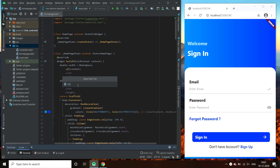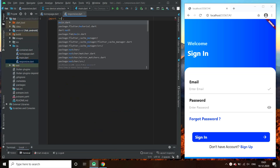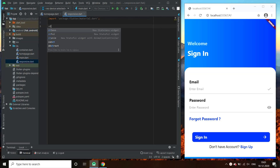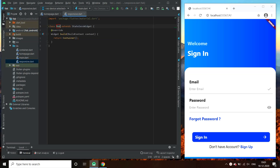First, let us make a responsive class. What we will do in this class is we will extract the sizes for three types of screens — large screen, small screen, and medium screen — and then make our UI accordingly.